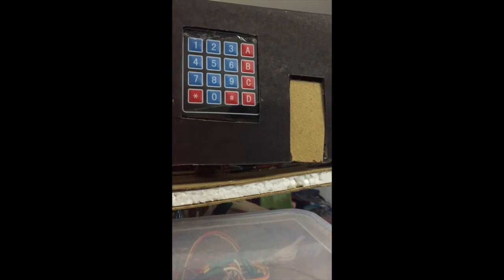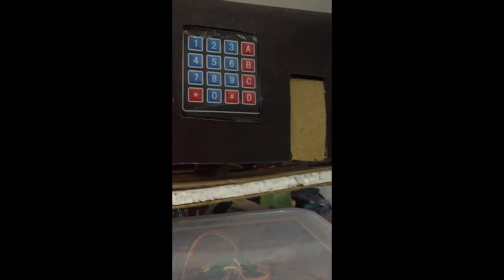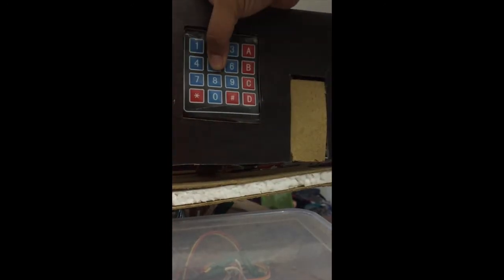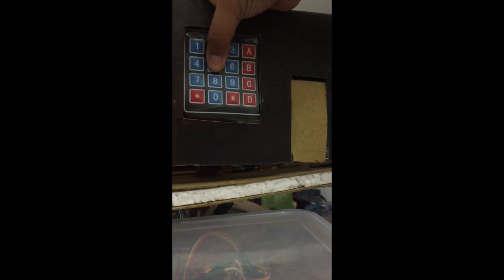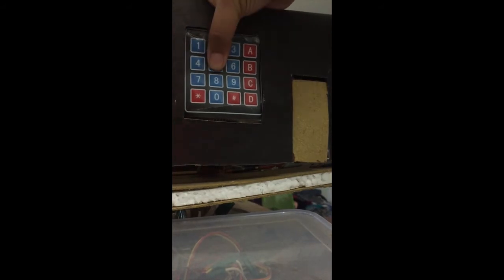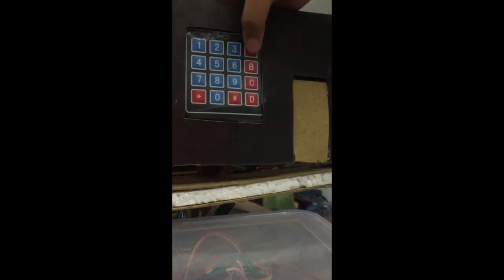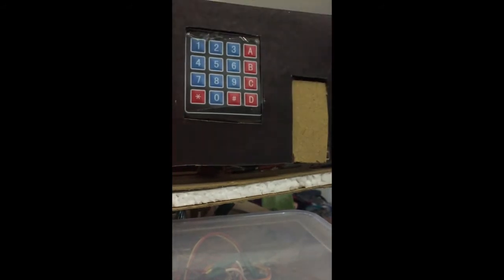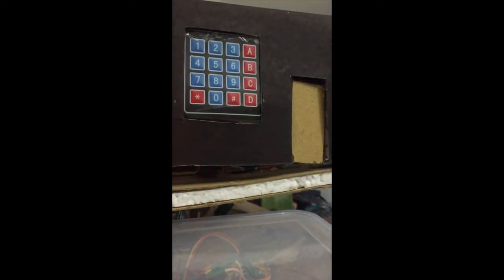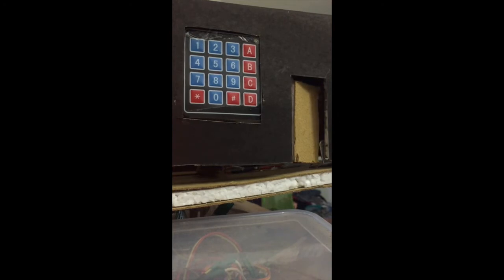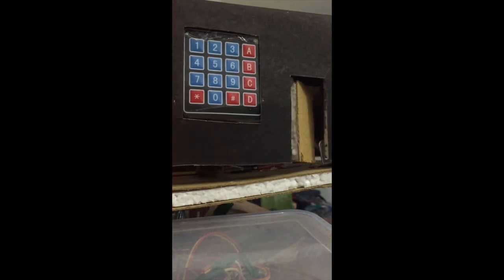Coming to the second level, which is the hex keypad attached near the first door. The process remains the same. As soon as the correct passkey is entered, the servo motor comes into action and the door opens.